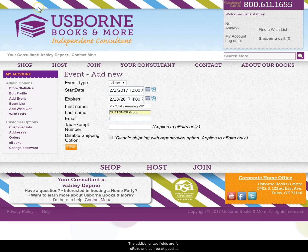The additional two fields are for eFairs and can be skipped over when setting up an eShow. Go ahead and select Save.